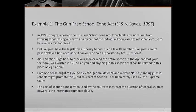But remember, Congress cannot just pass any legislation because it sounds good or is called for. Congress can only pass legislation if authorized by Article I, Section 8, which was written in 1787. Is there anything in that section that can be related to this piece of legislation? Common sense might tell you to pick the General Defense and Welfare clause, arguing that banning guns in schools promotes the general defense and welfare. However, this part of Section 8 has been rarely used by the courts. The part most often used to interpret federal versus state powers is the Interstate Commerce Clause.